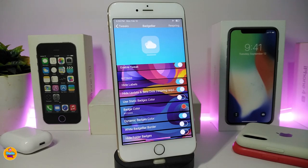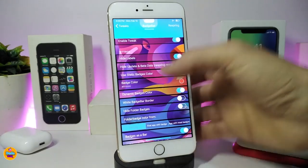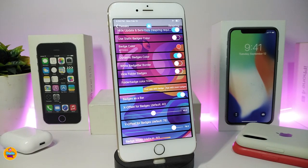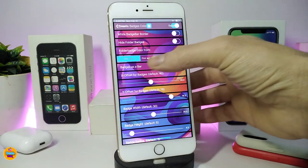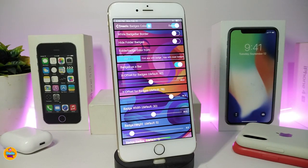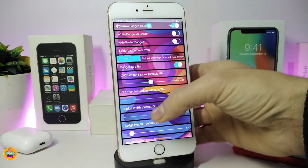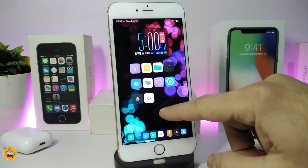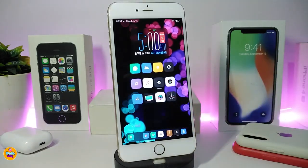In the settings, go ahead and enable the tweak. You can hide labels, hide the update beta dots, toggle badge color and choose the color you like, toggle dynamic badge, white badge, or border badge. You can also hide folder badges, choose folder badge color from three different options, toggle badge as a bar, and use sliders to adjust the bar size. As shown here under the Settings icon and Cydia app, that's what Badge Bar brings to your jailbroken device.